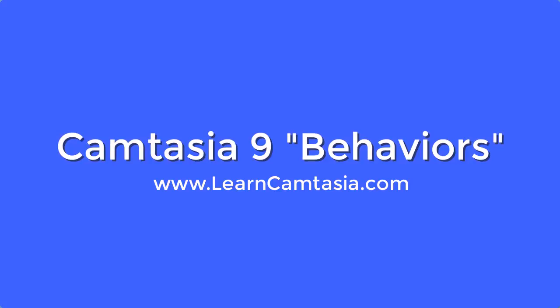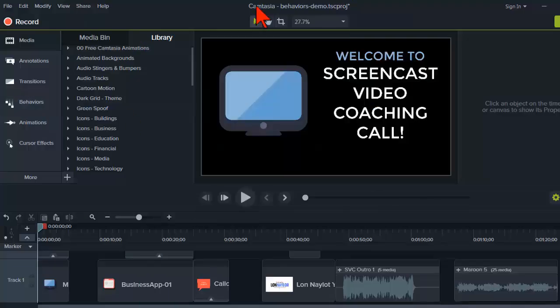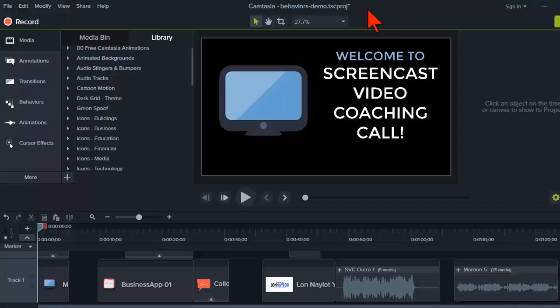Let's talk about Camtasia behaviors in version 9. Behaviors are essentially just pre-configured animations, and I like them quite a bit because they take a lot of the tedious work of creating animations out of the equation, making it very easy to just drop in pre-configured animations.